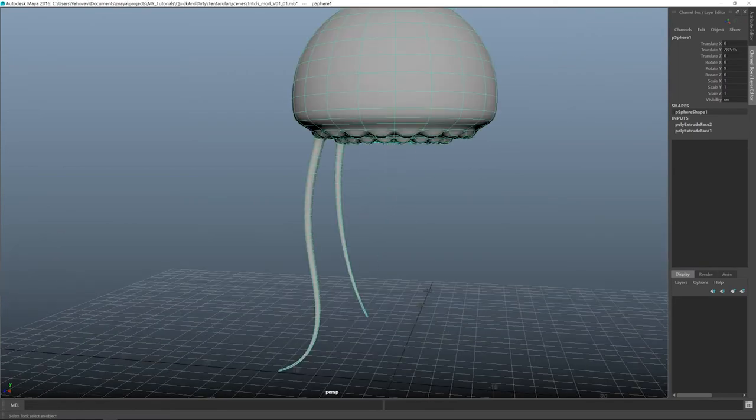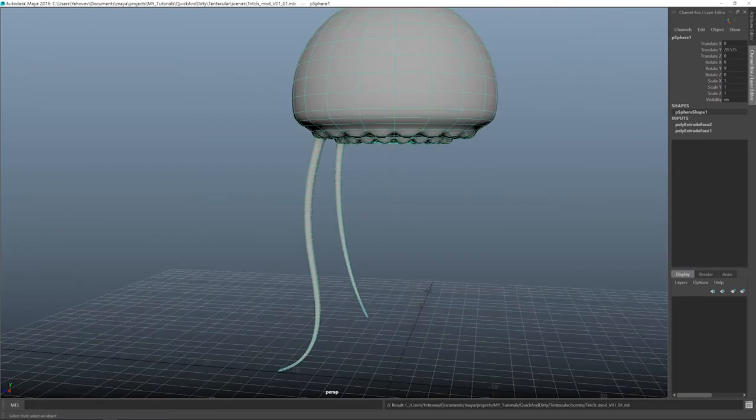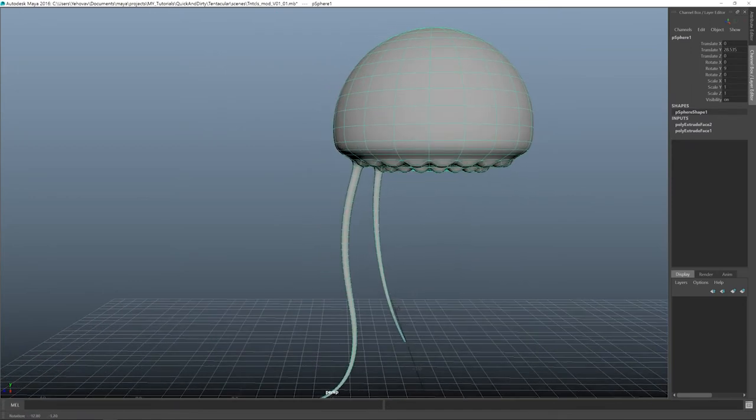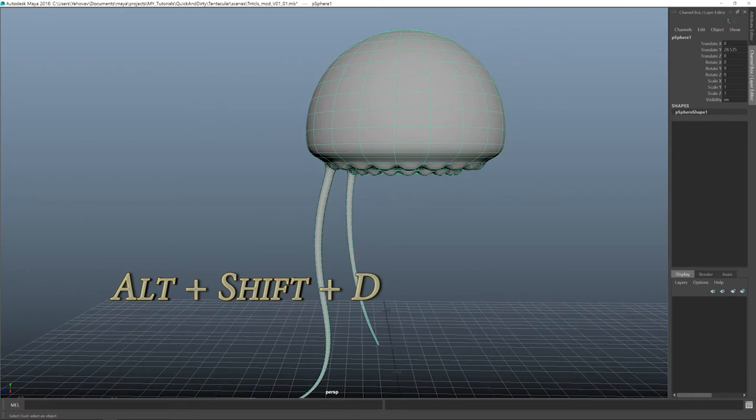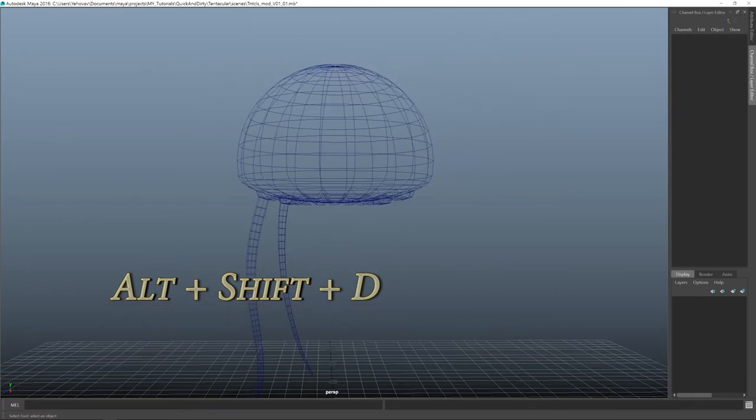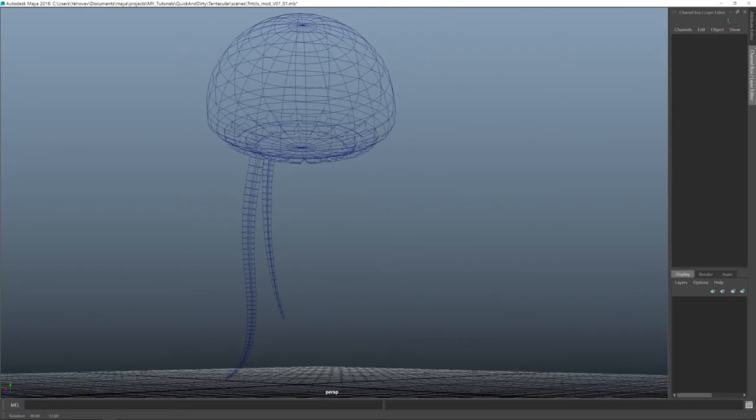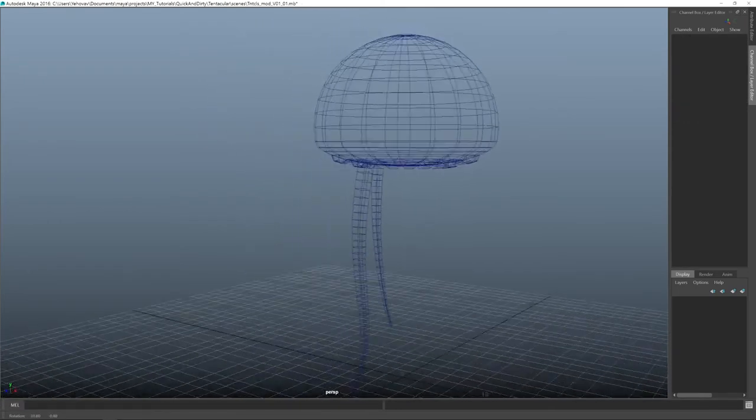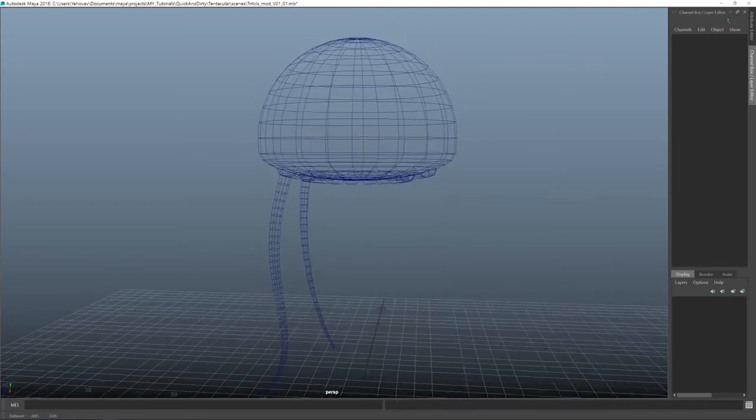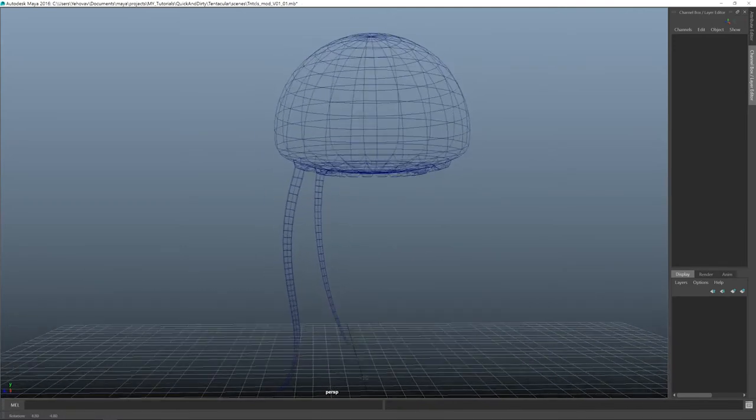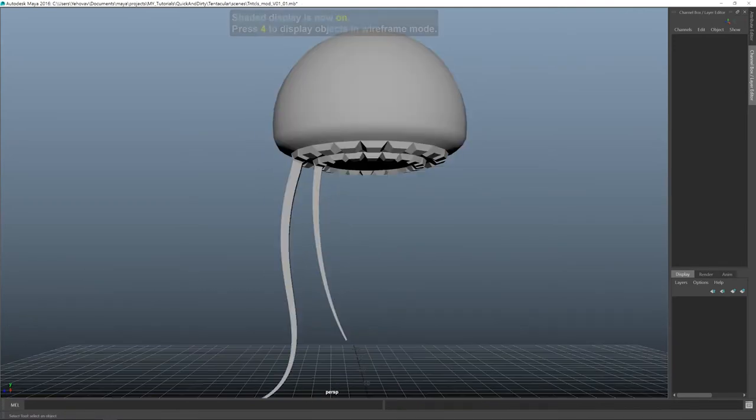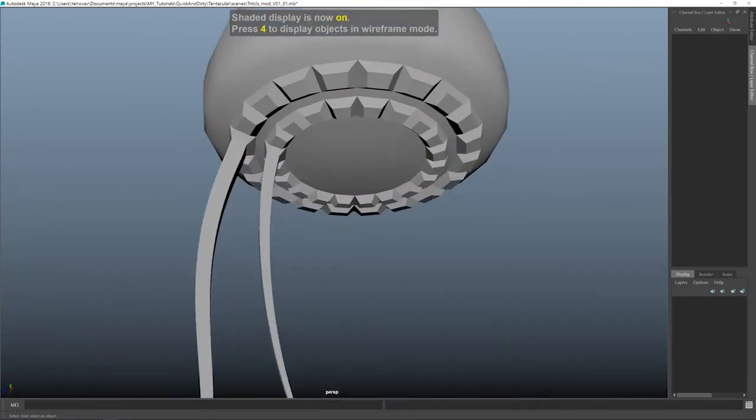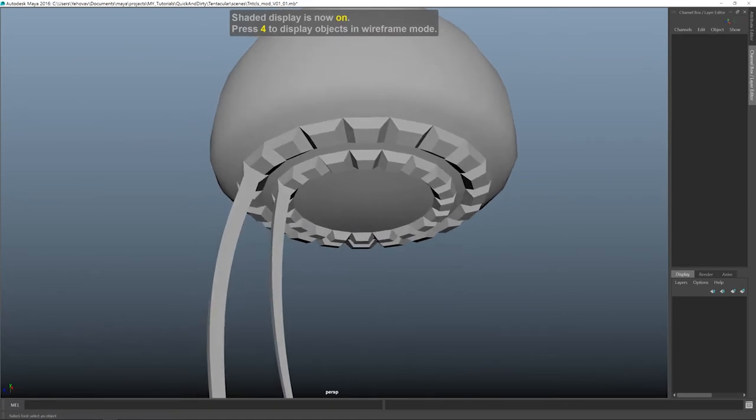This is the time to save the scene. And also to delete history. ALT SHIFT D. So now I have this double tentacled thingy here. And of course I want everything to be just as tentacled.